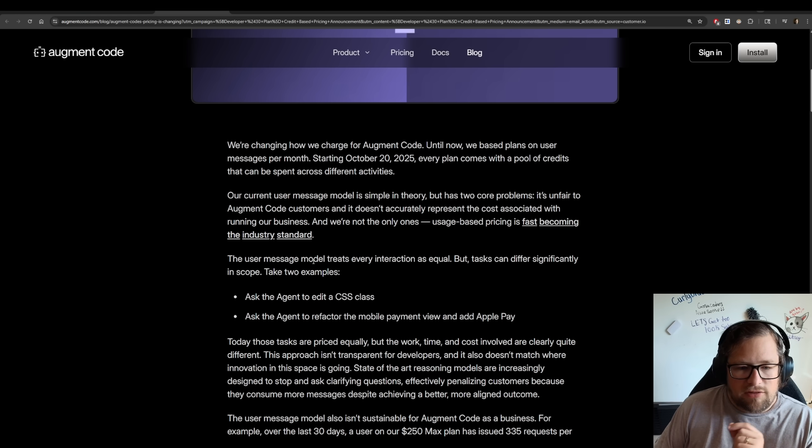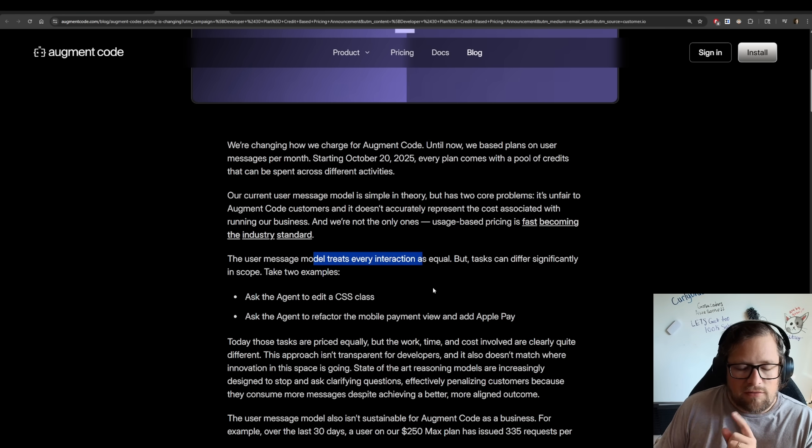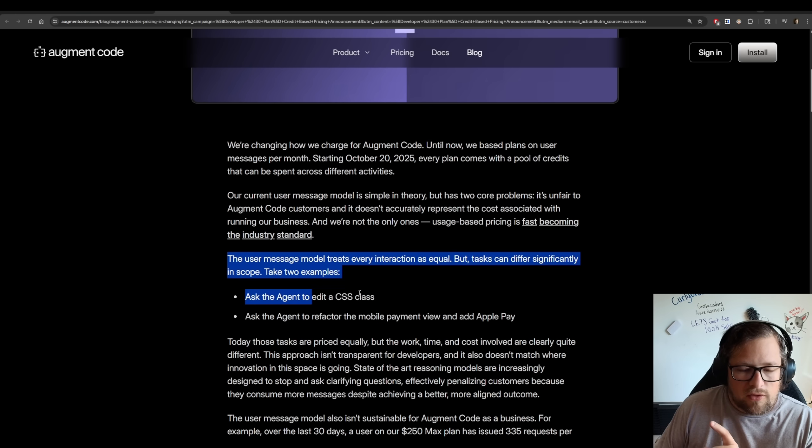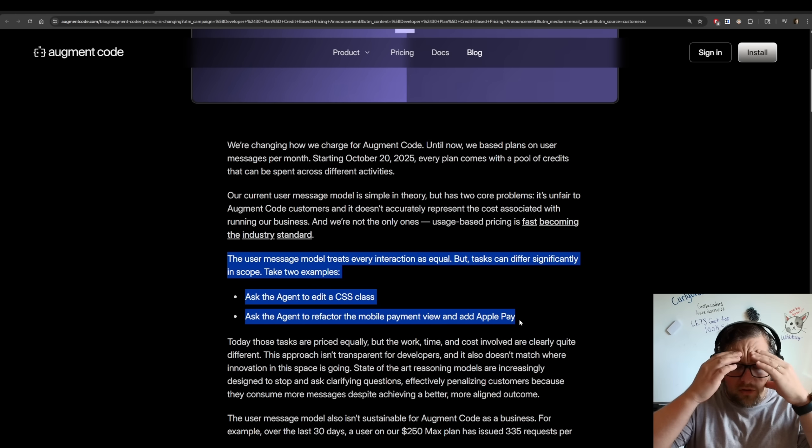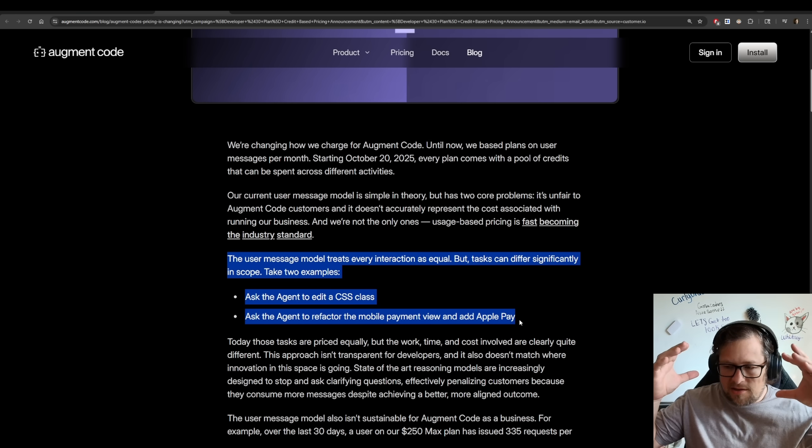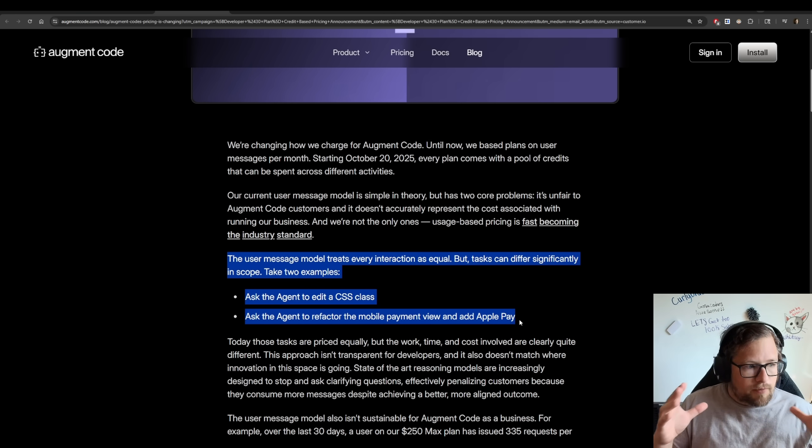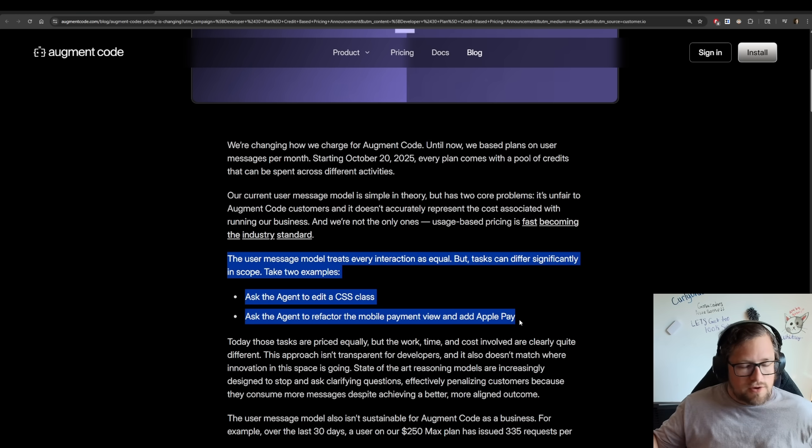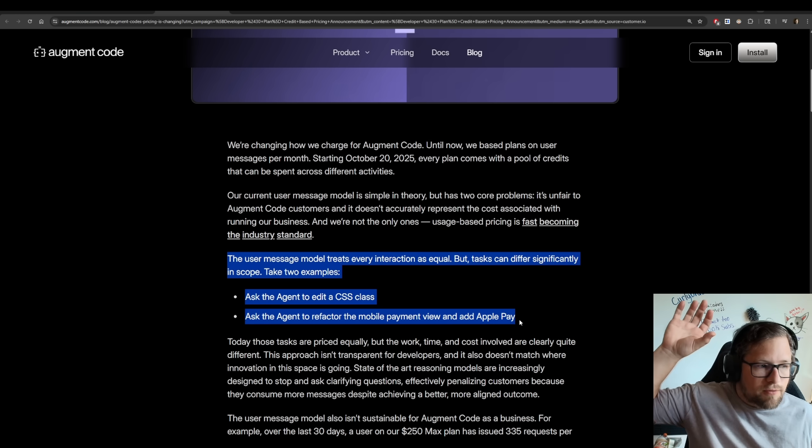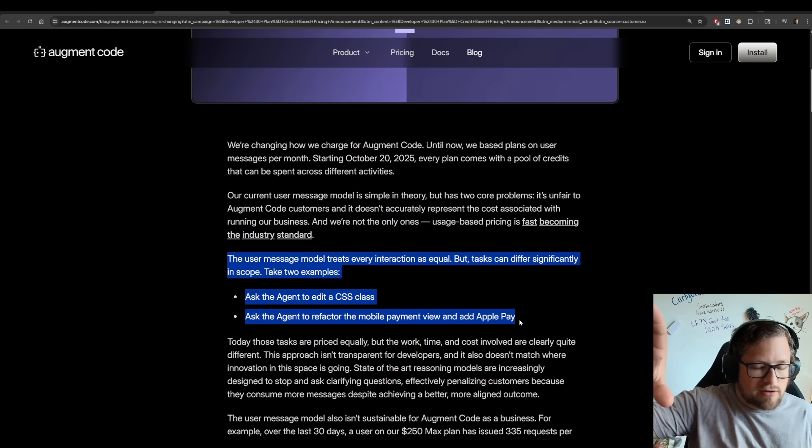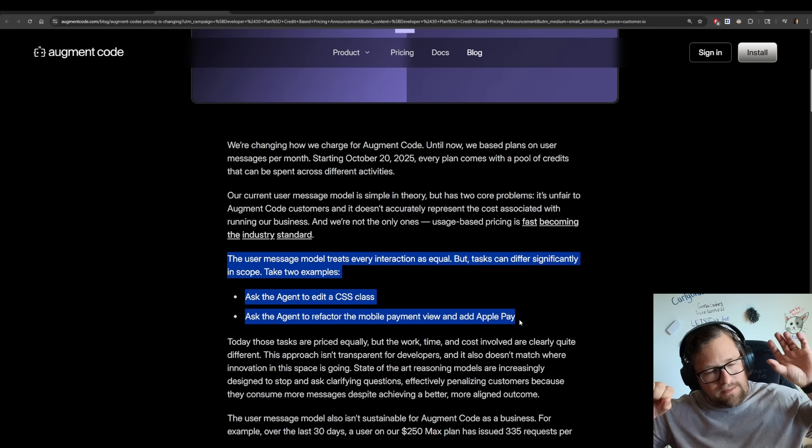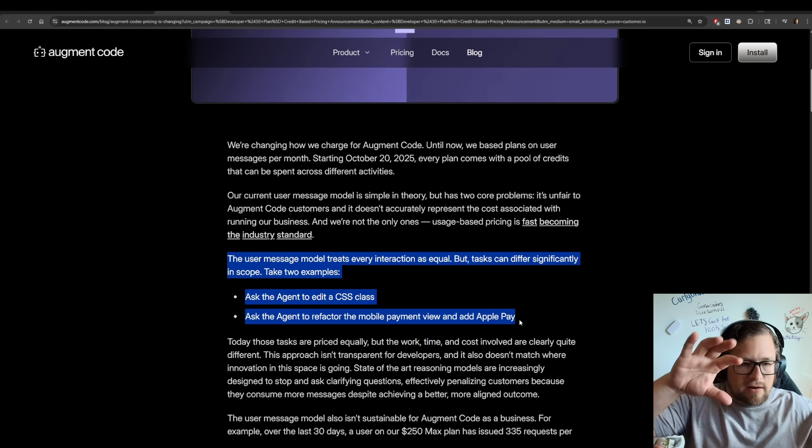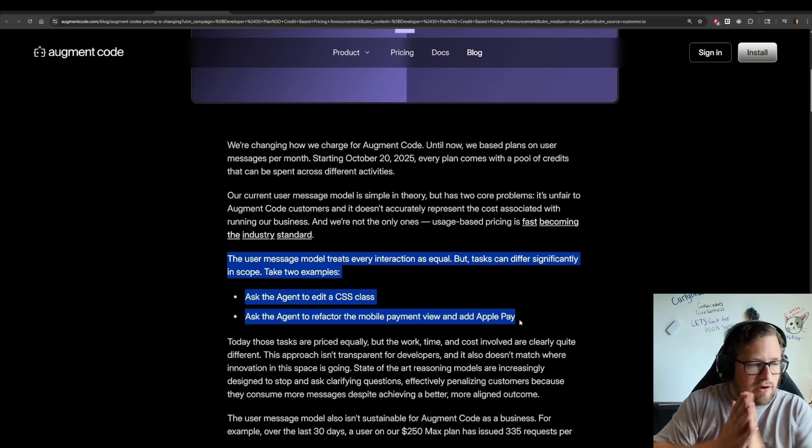But nowhere in this particular article does it talk anything about the regular user. The user message model treats every interaction as equal, but tasks can differ significantly in scope. So this is where I struggle so much because the whole purpose of this is to build a distribution around, okay, 30% of the messages are going to cost this much, 30% are going to cost here. The rest are here. What does that mean our cost per message is on average?